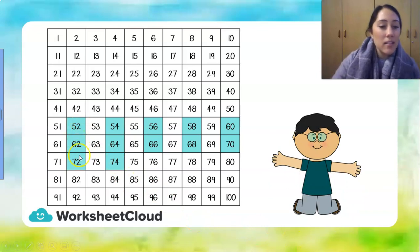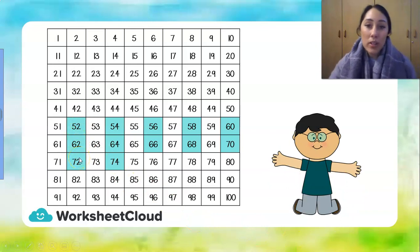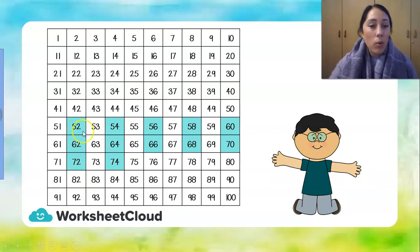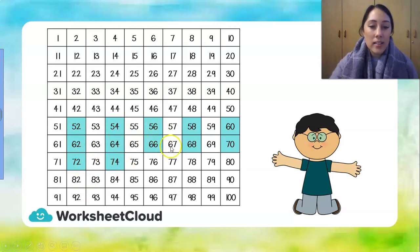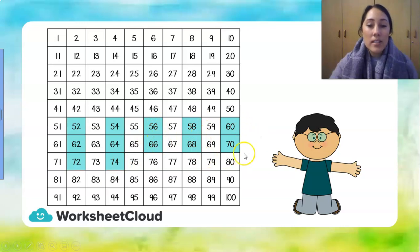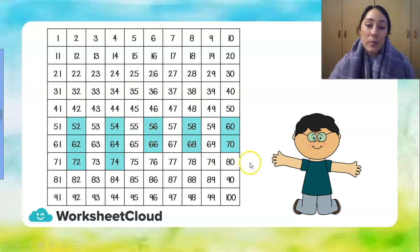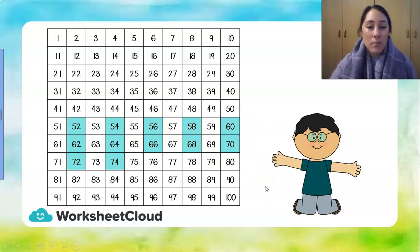Do you see a pattern while we are counting in 2's, that all our numbers will end in a 2, a 4, a 6, an 8 or a 0 at the end. And this is because these are all our even numbers.